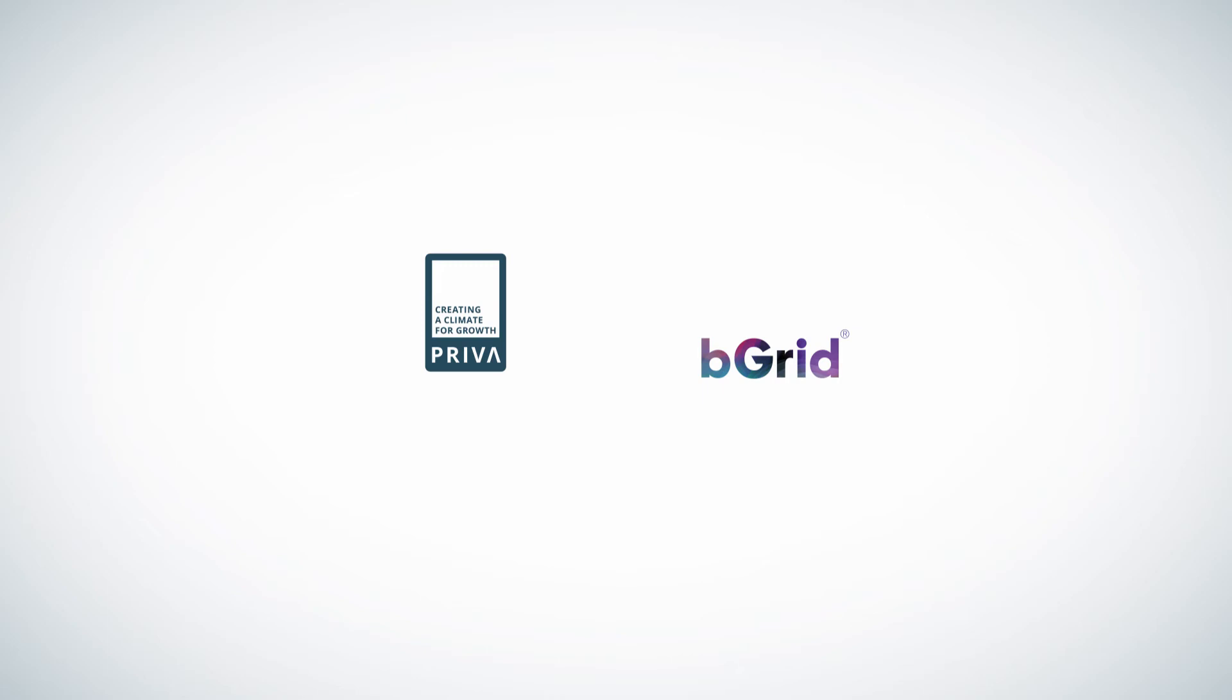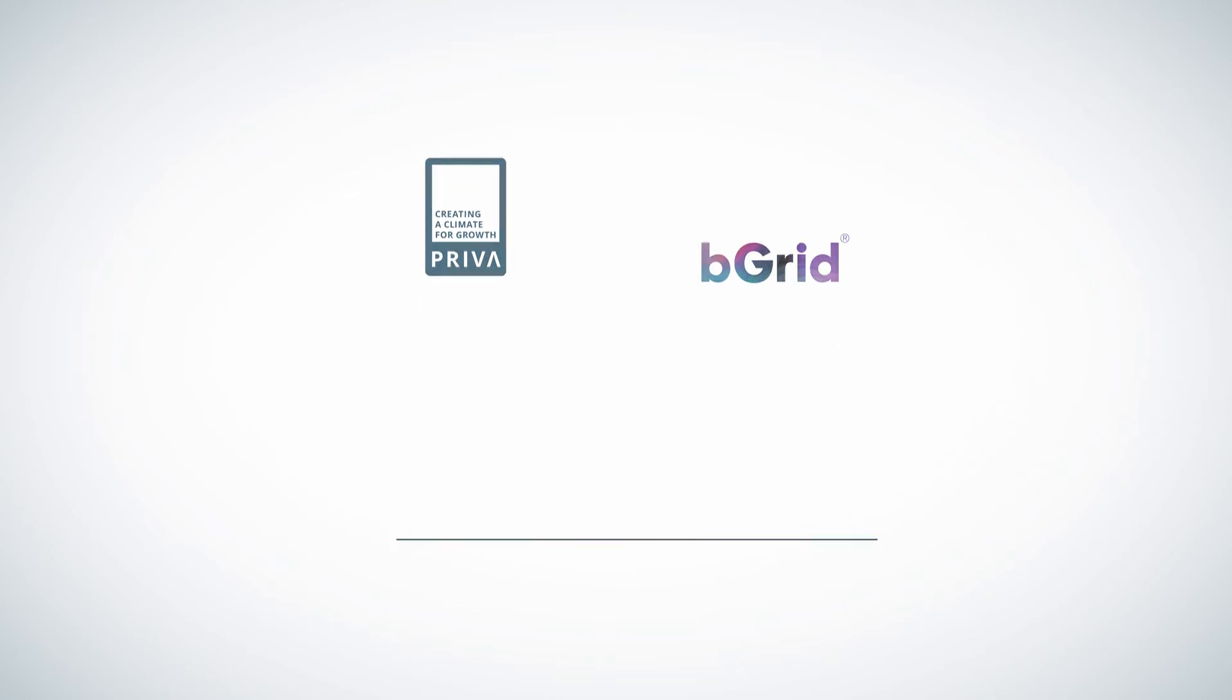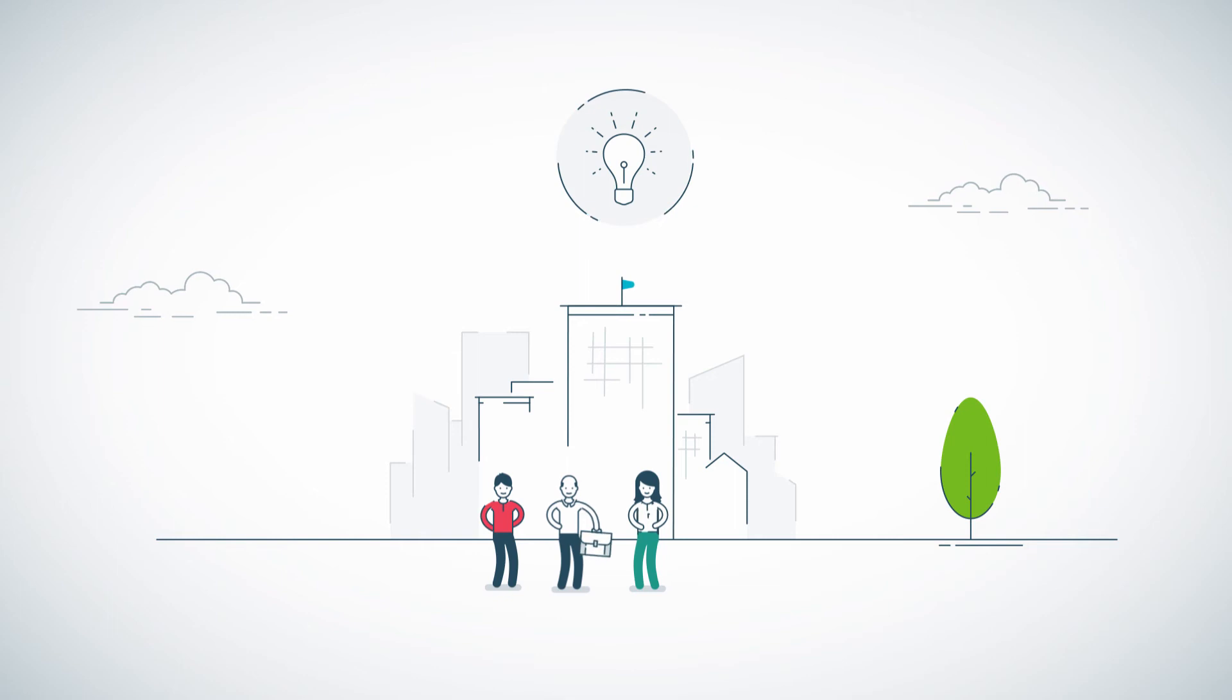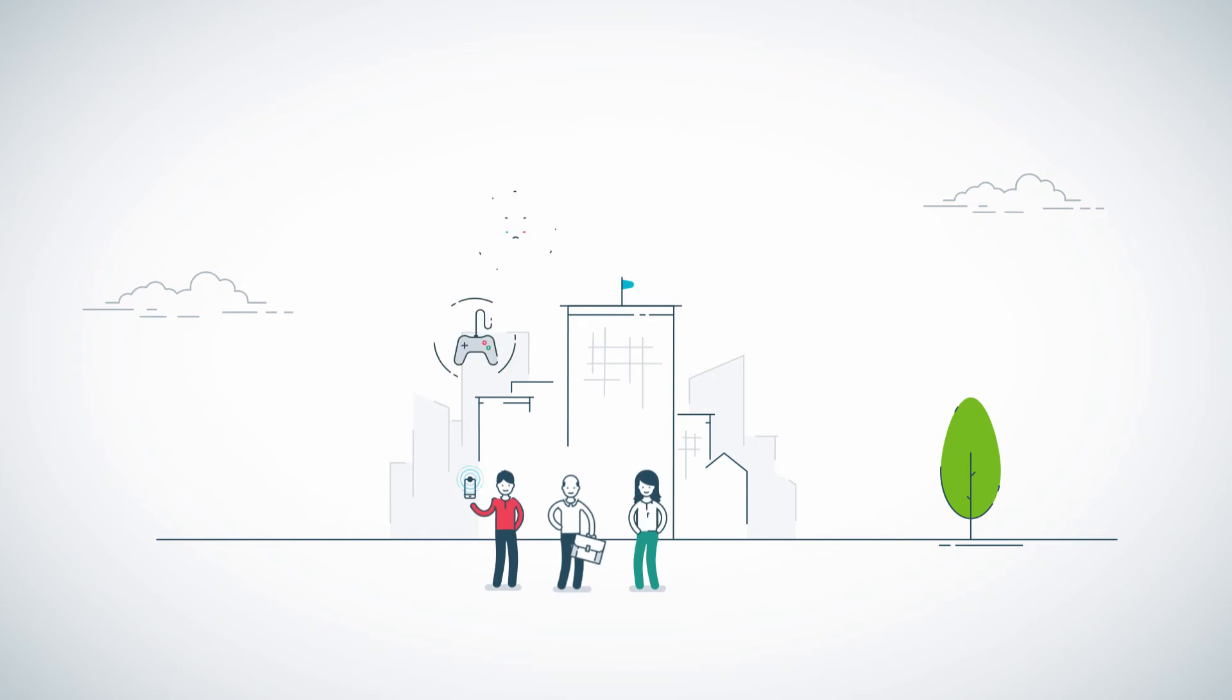Introducing Priva and BeGrid. The backbone of every smart building that supports the well-being of your people.